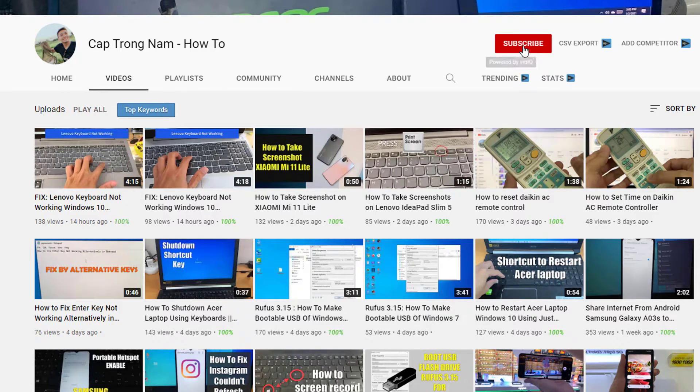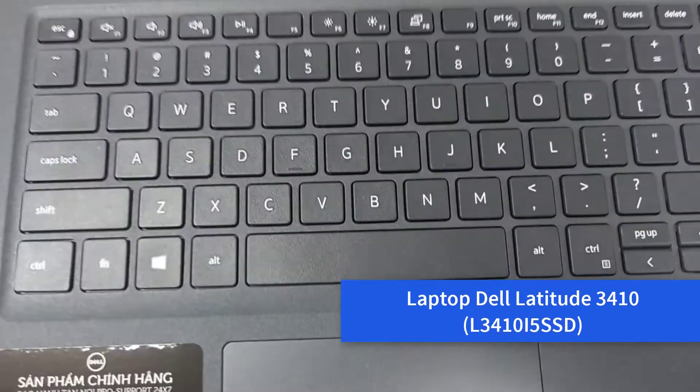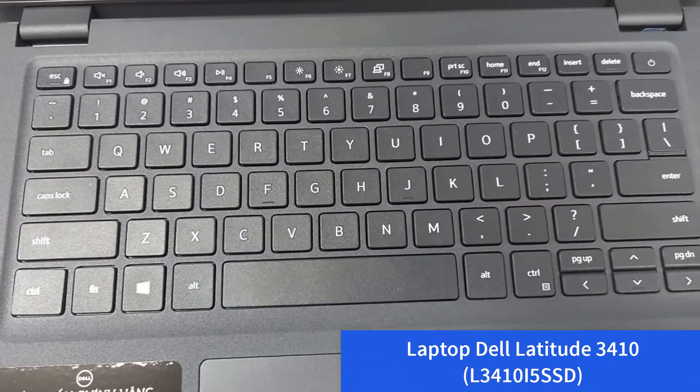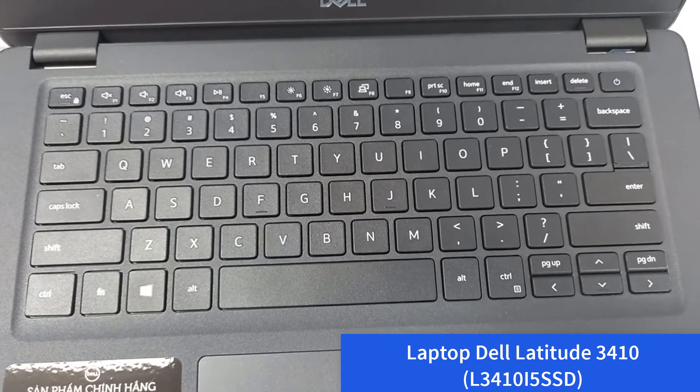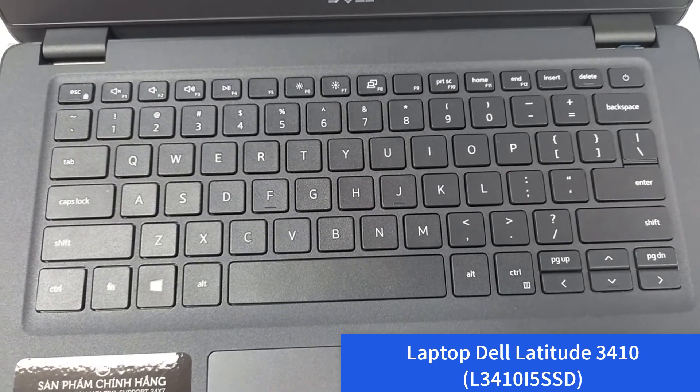Hi guys! Welcome to my channel YouTube. This is laptop Dell Latitude 3410.